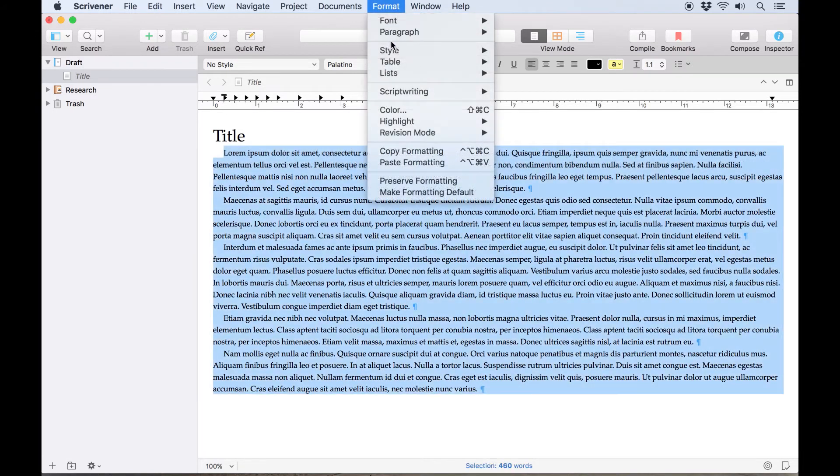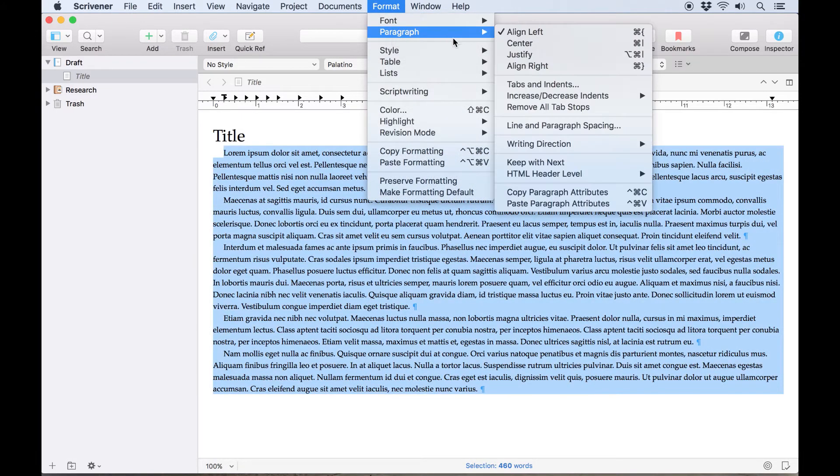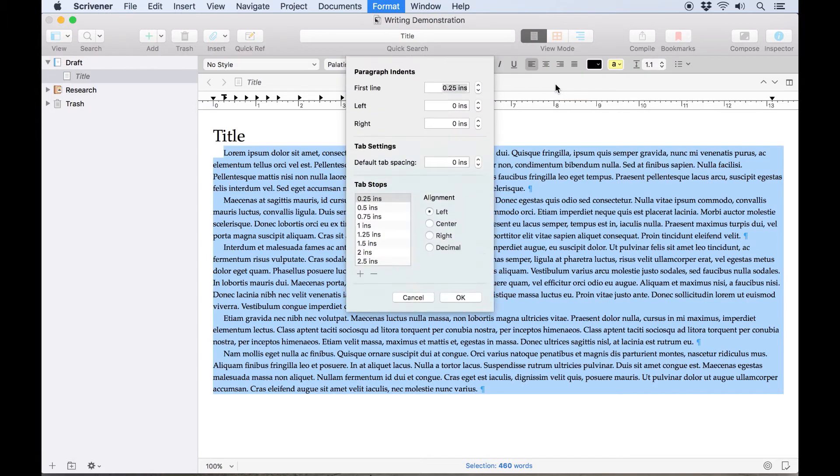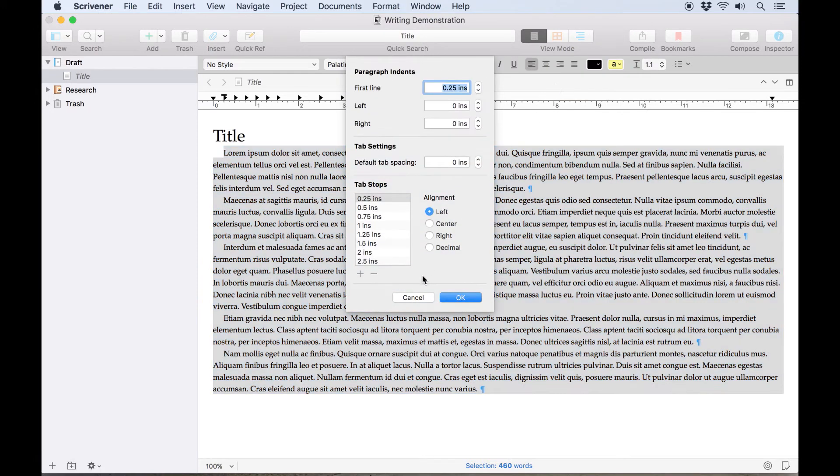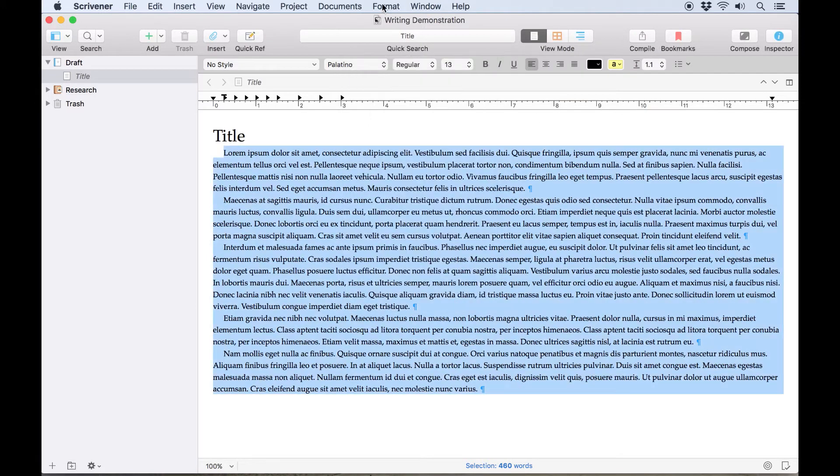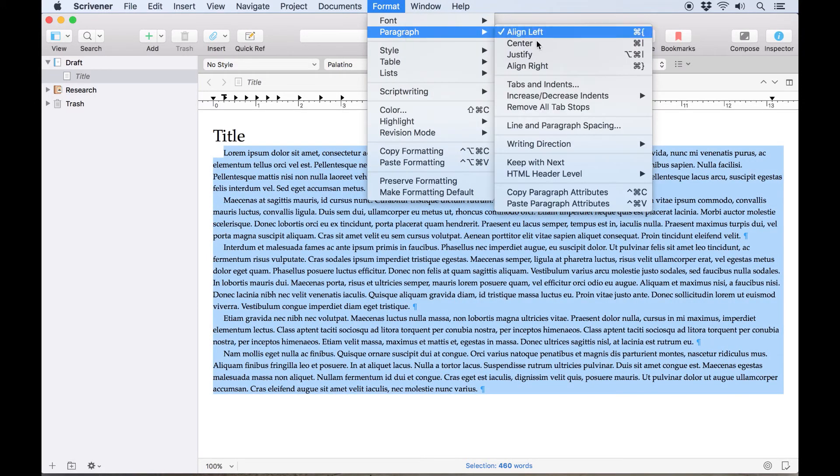You can also go to Format, Paragraph to find both the Tabs and Indents menu, which allows you to adjust the numerical values for each of these measurements, or the Increase/Decrease Indents submenu.